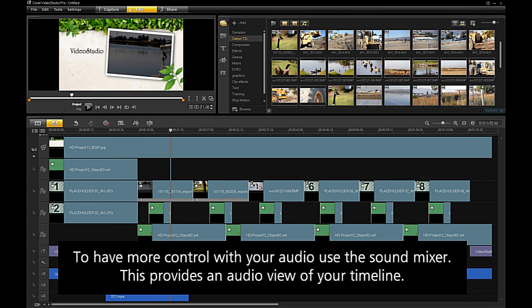To have more control with your audio, use the sound mixer. This provides an audio view of your timeline.